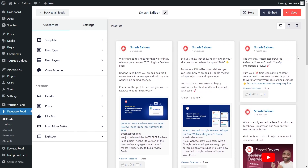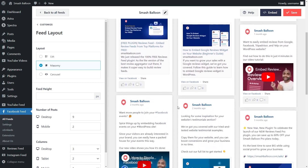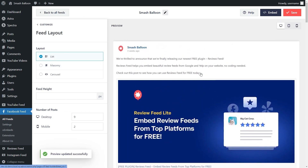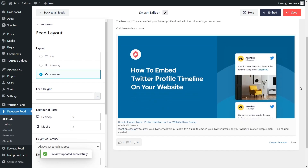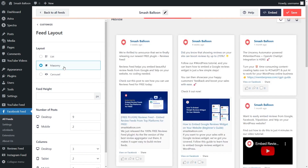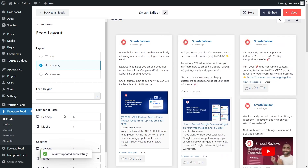This feed is now ready to be embedded, but first let me show you how to customize it. On the left-hand side under the Customize tab, click on Feed Layout. Here you'll find options to modify the layout. Currently we have the masonry layout, which shows posts in rows and columns. You can also go with the list layout, which displays posts in a single column, or the carousel layout, which displays posts in a swipeable carousel. You can also specify how many posts to display — currently nine — and that change will be reflected automatically in the live preview.